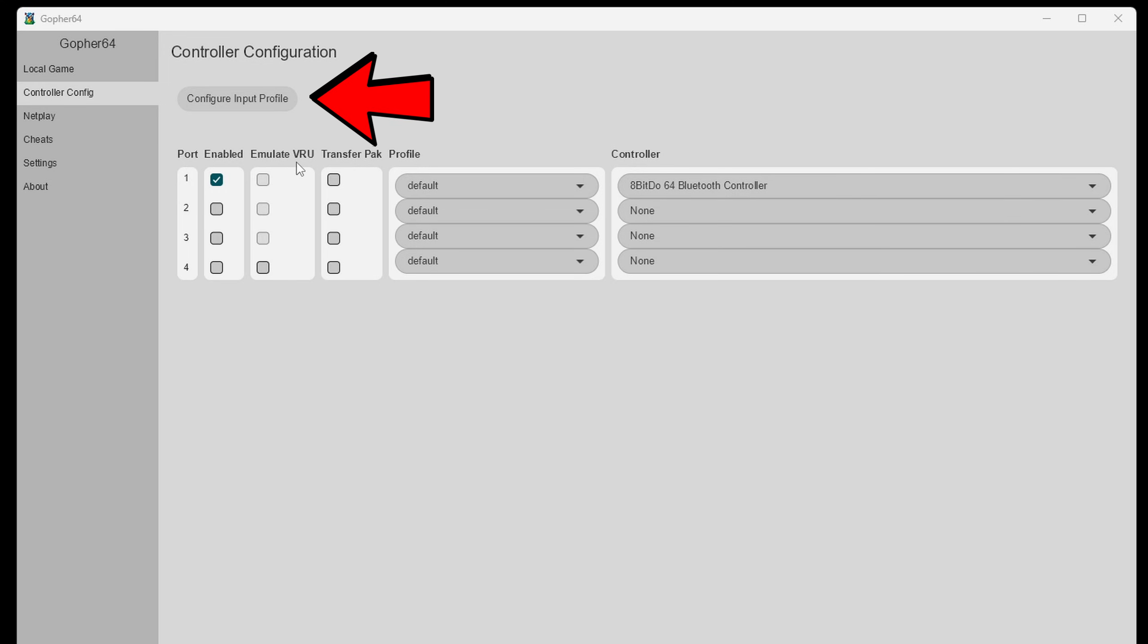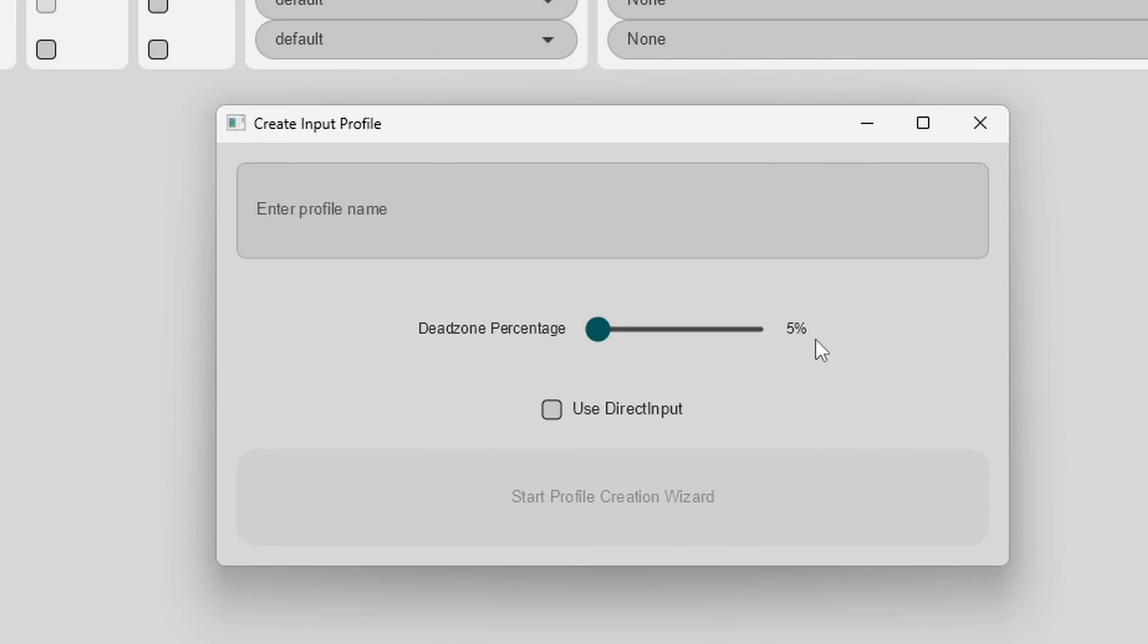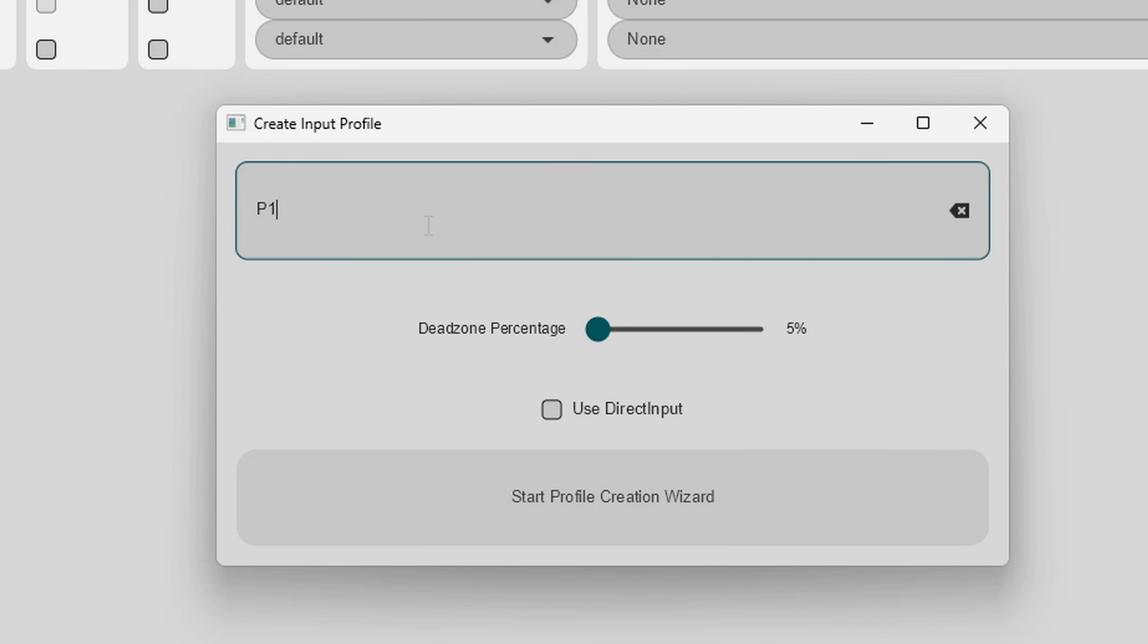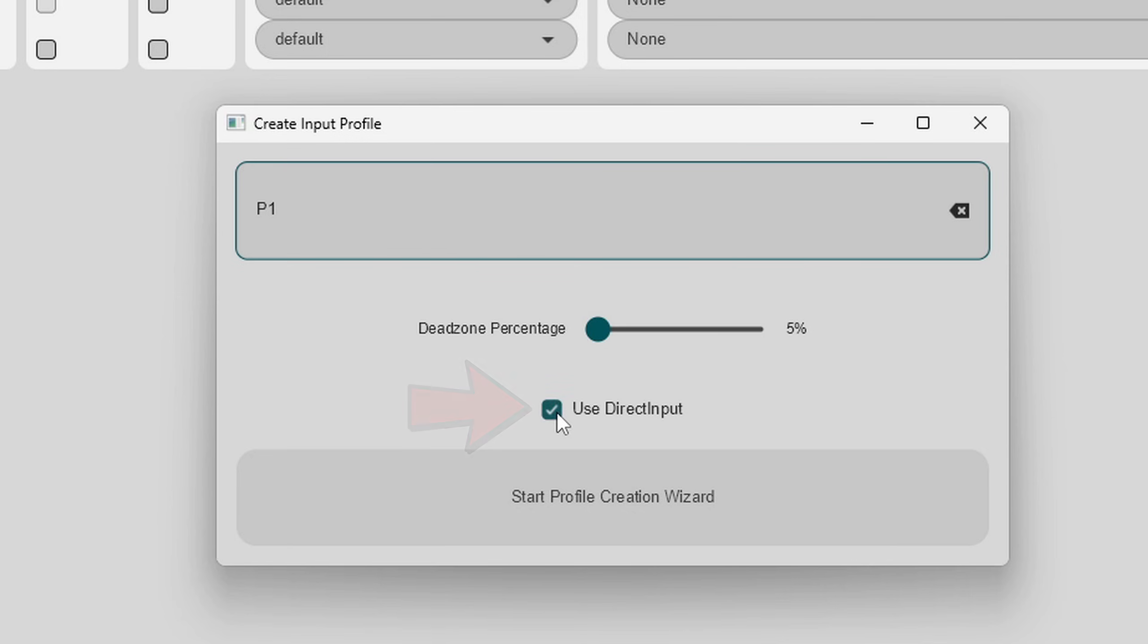Now let's enter a profile name. I'll just call mine P1. Leave your dead zone percentage at 5% that matches a N64 controller. Check the box for use direct input and start profile creation wizard.